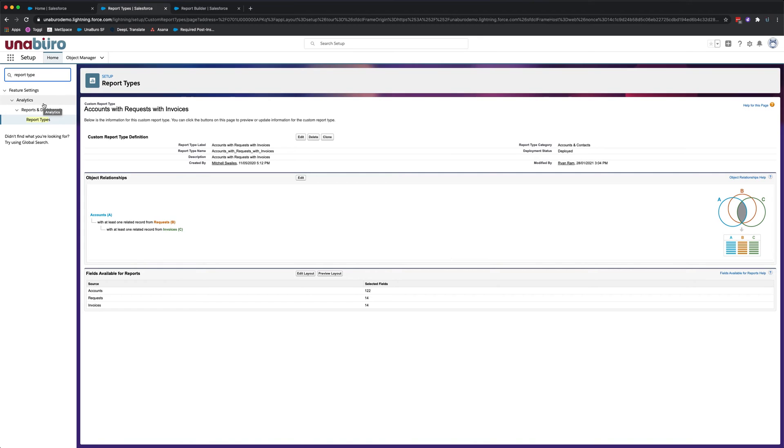It's important to note that you only need to add custom fields to custom report types. Whenever you add a custom field to a standard object, those fields are automatically added to the standard report types as well.